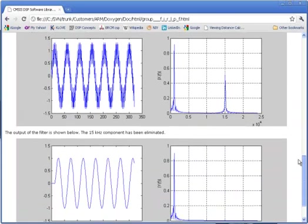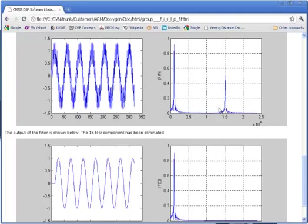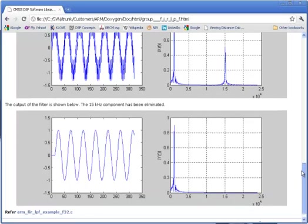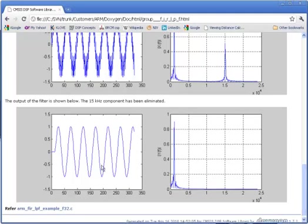Here are the input and output signals. Input signal in the time domain. It's a sum of 1 kHz and a 15 kHz sine wave. You can see the two frequency components in the frequency domain. And after filtering, all that remains is the 1 kHz sine wave. The 15 kHz component has been filtered off.